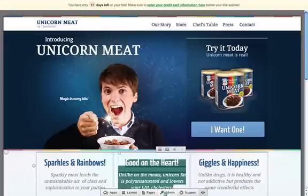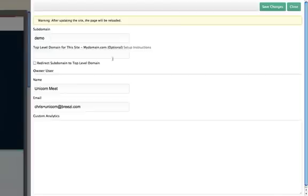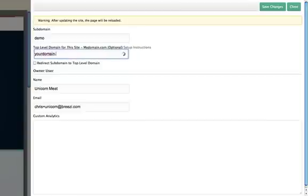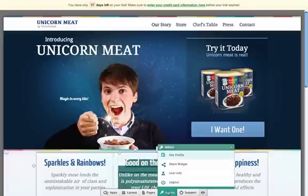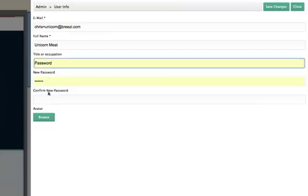If you'd like to use your own domain for your site once you've activated your account, you can do this by clicking into your site profile. Make sure you read the setup instructions, which walk you through how to point your domain to our IP address. Once that's done, just enter your domain, select the redirect option if you'd like, and click save. You can also change your password at any time by clicking User Info under Admin.